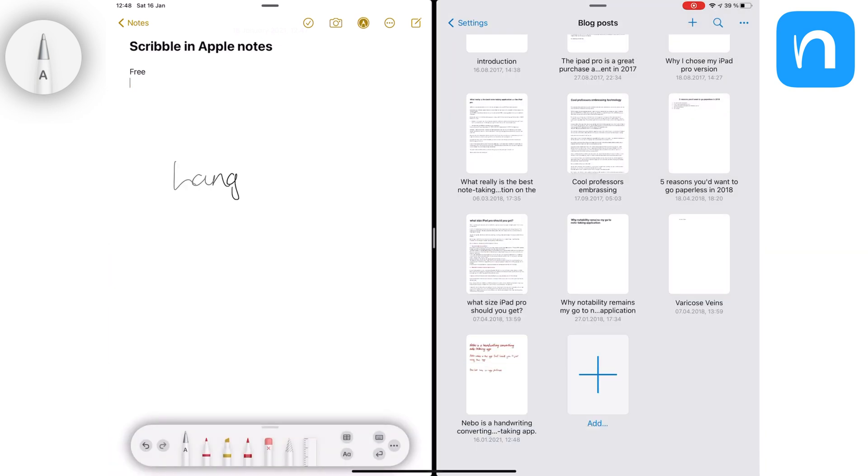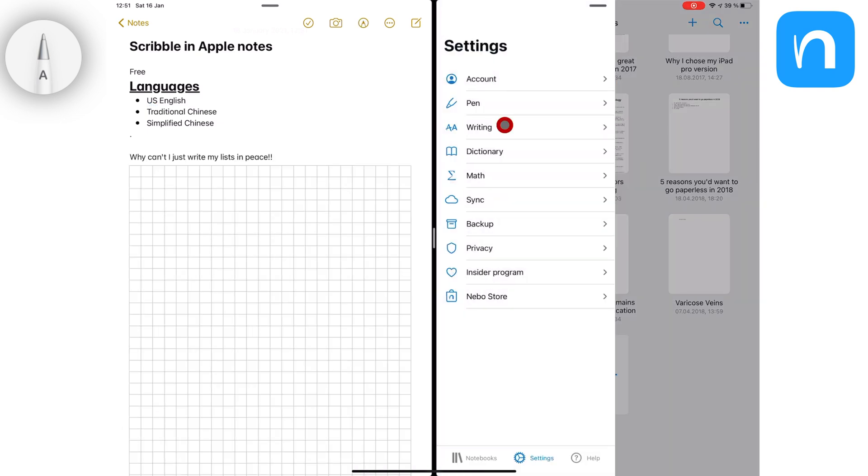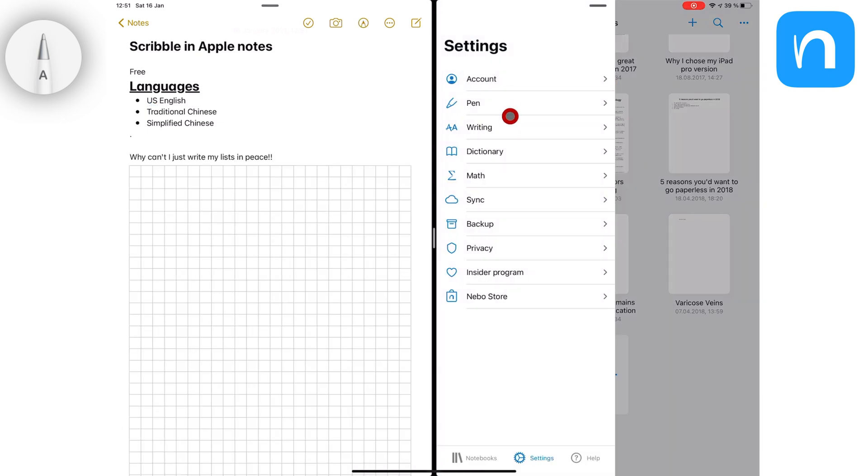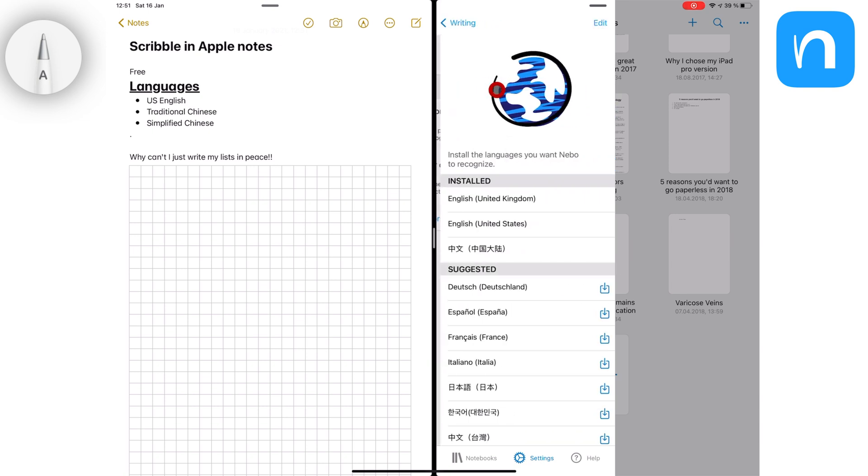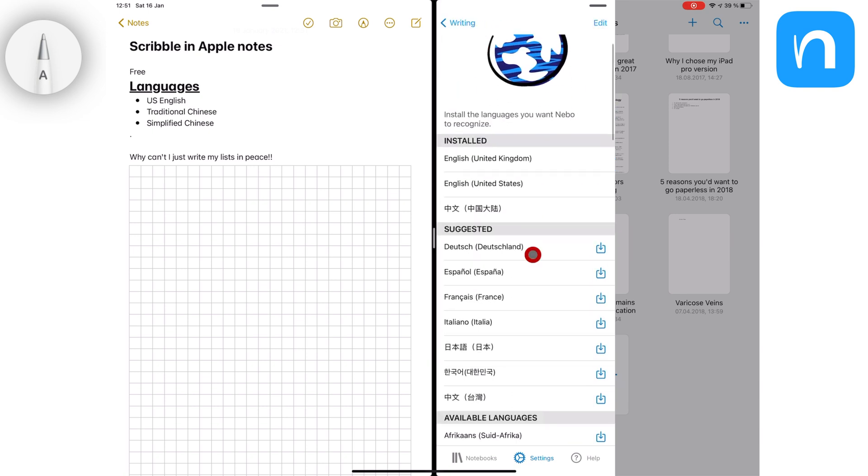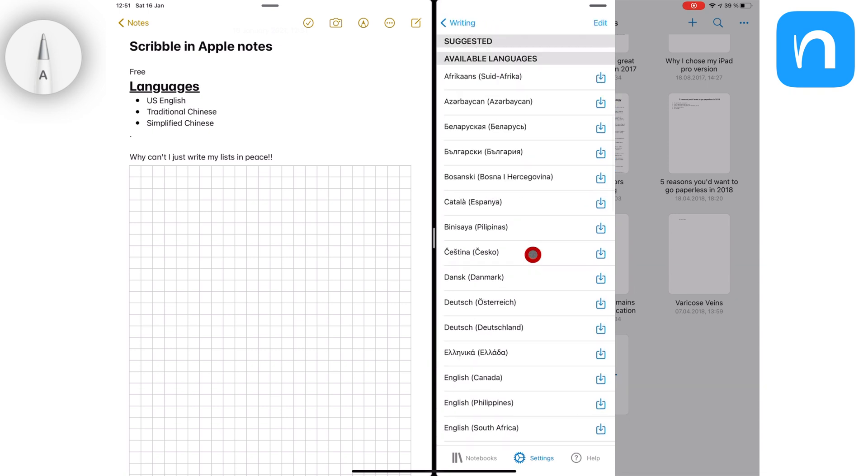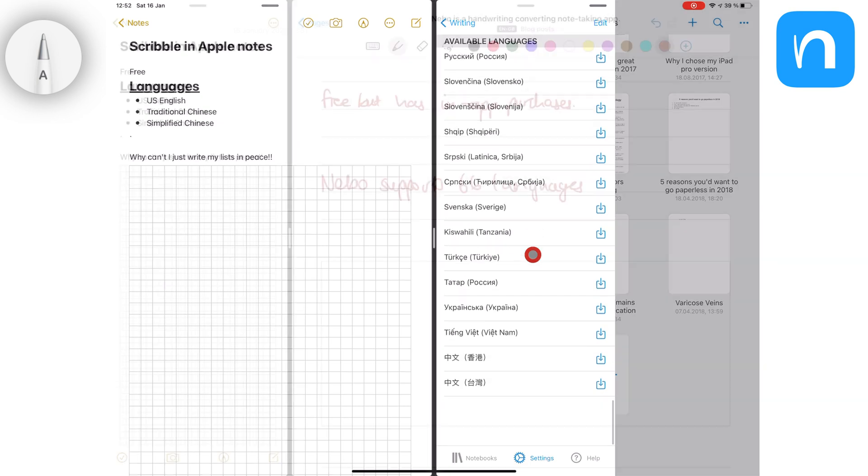Scribble only supports three languages: U.S. English, Traditional, and Simplified Chinese, whereas Nebo supports a total of 66 languages. Unfortunately, at the moment, Nebo does not support the Arabic language. This is a question we get asked a lot, and we thought we should just mention it.